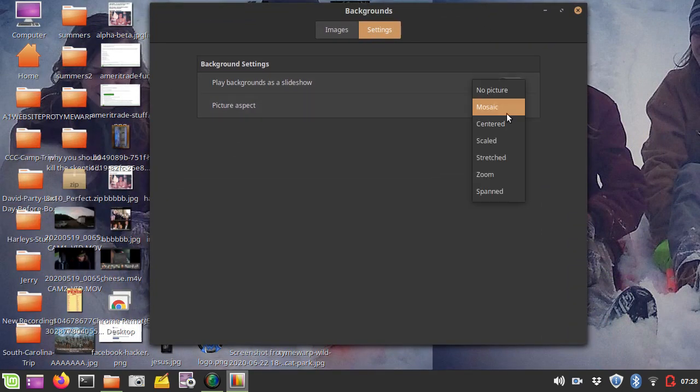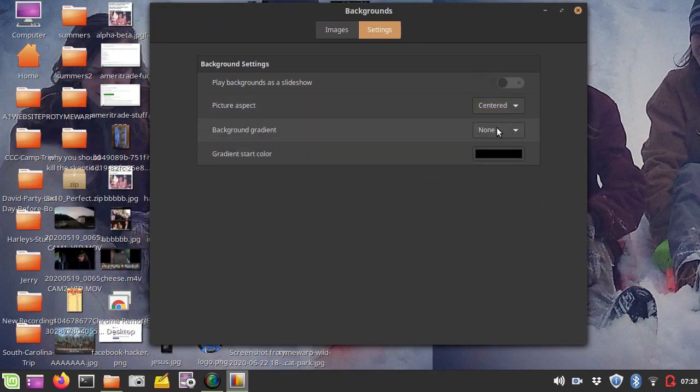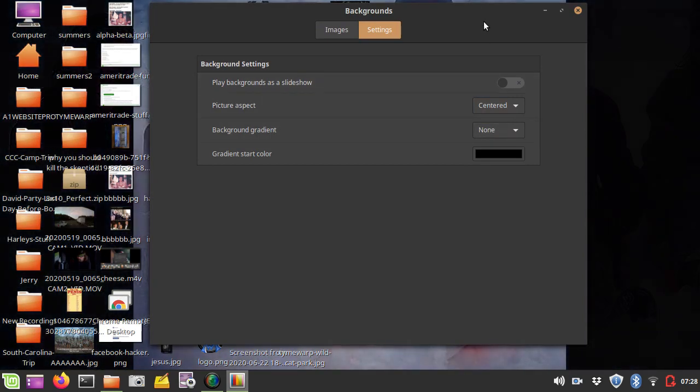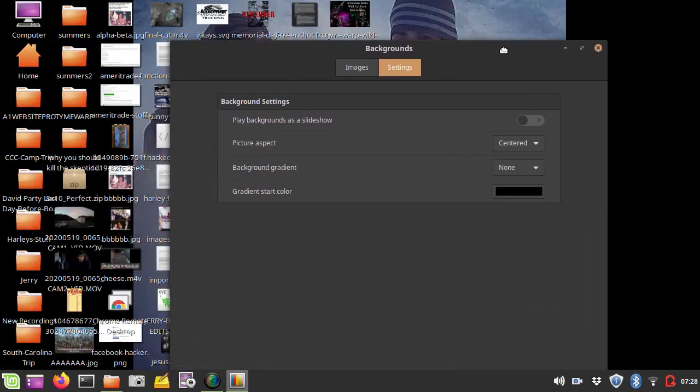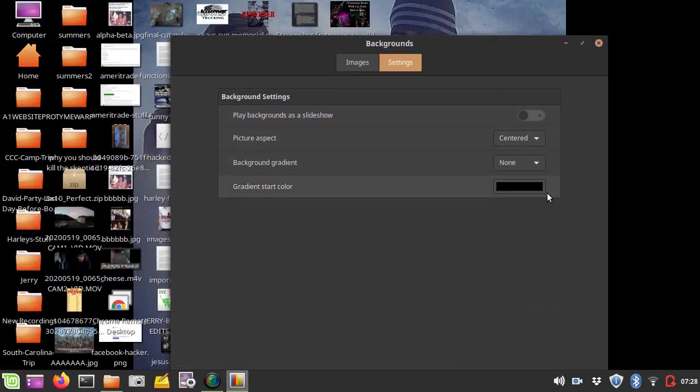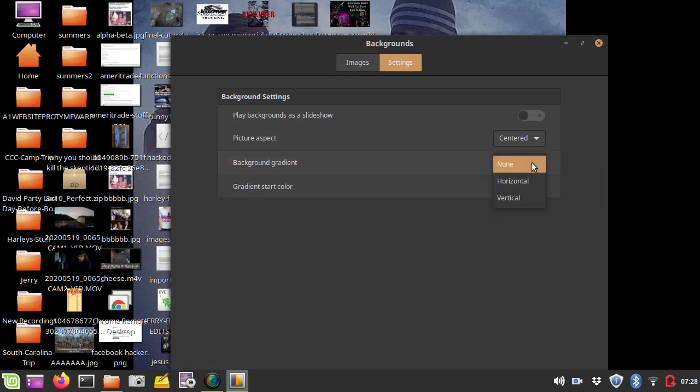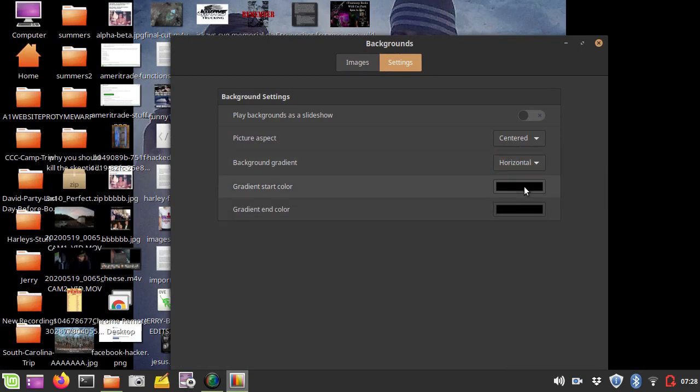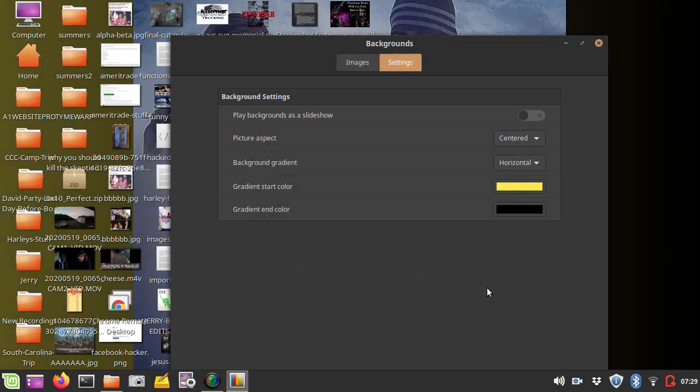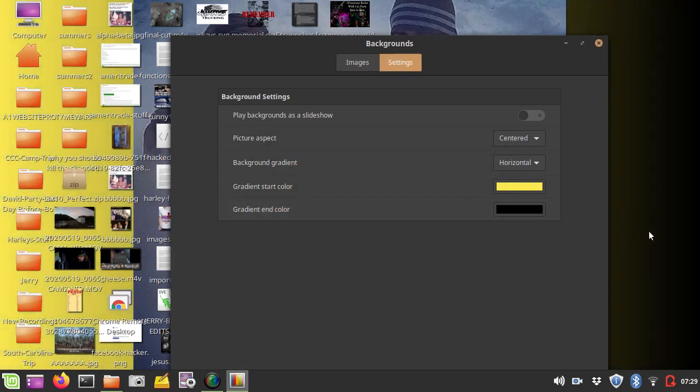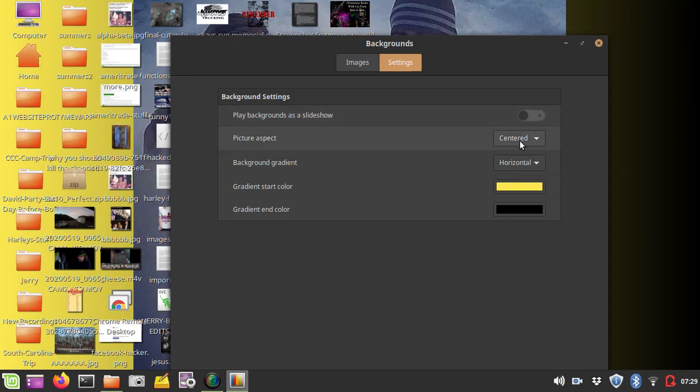Another Picture Setting would be Centered, so that it's centered. And with the centered, you could actually change the background effect. You could have it be like a gradient. You could set this one to yellow and maybe set the other one to black, so it's gradient from yellow to black.